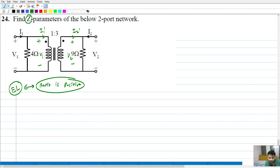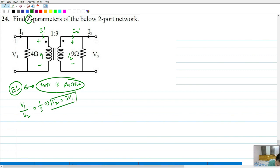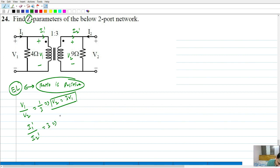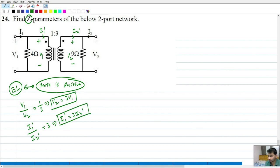So the ratio of the 2 voltages and also the ratio of the 2 currents: V1 by V2 is 1 by 3, which means V2 equals 3V1. That is one relation from the transformer. The other ratio is the ratio of the 2 currents: I1 prime by I2 prime equals 3, so I1 prime can be written as 3 times I2 prime. This is from the ideal transformer.